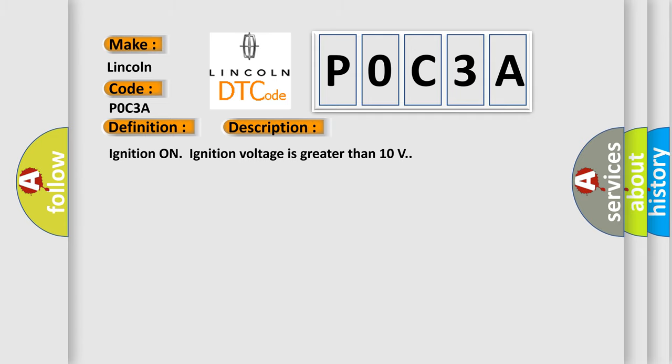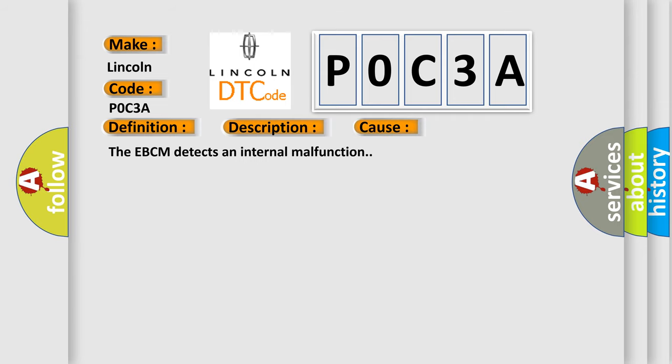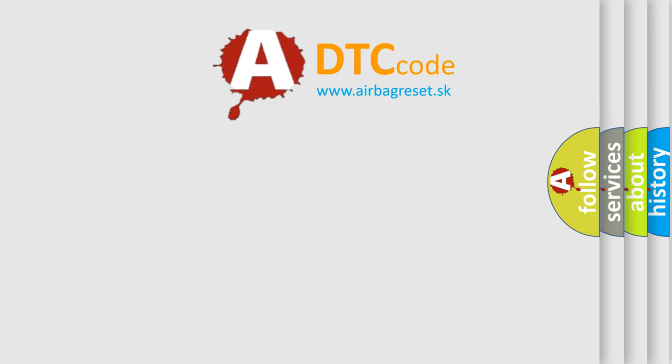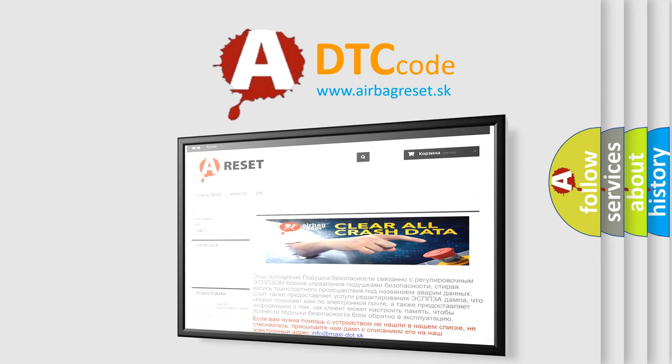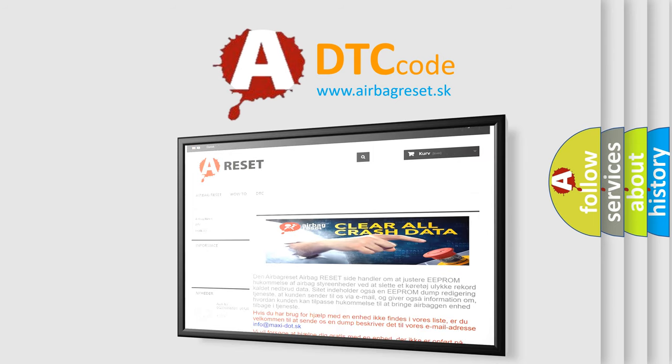Ignition on, ignition voltage is greater than 10 volts. This diagnostic error occurs most often in these cases. The EBCM detects an internal malfunction. The Airbag Reset website aims to provide information in 52 languages. Thank you for your attention and stay tuned for the next video.